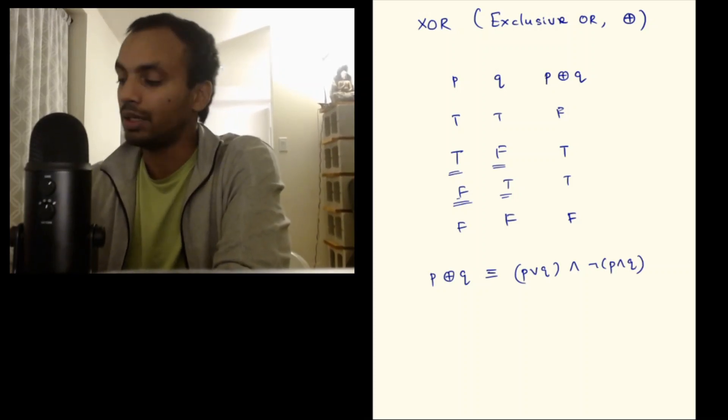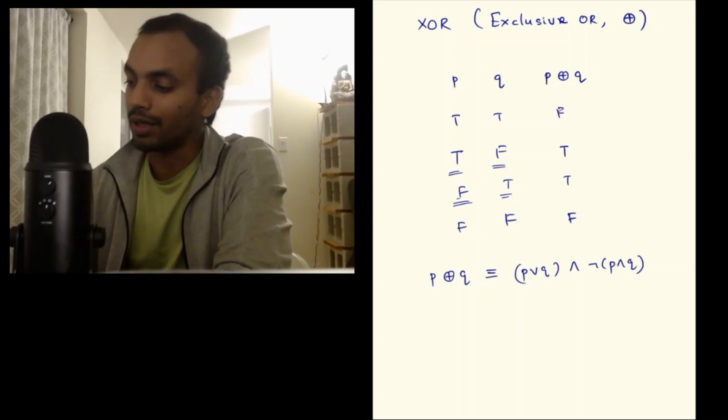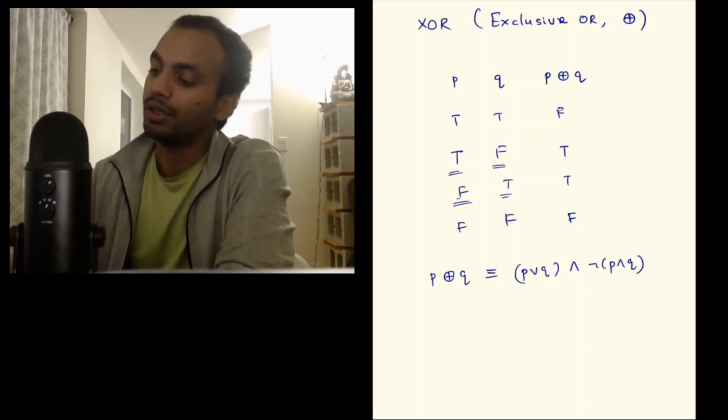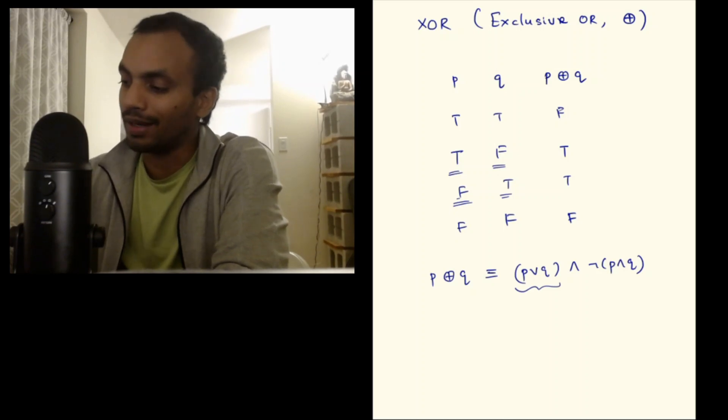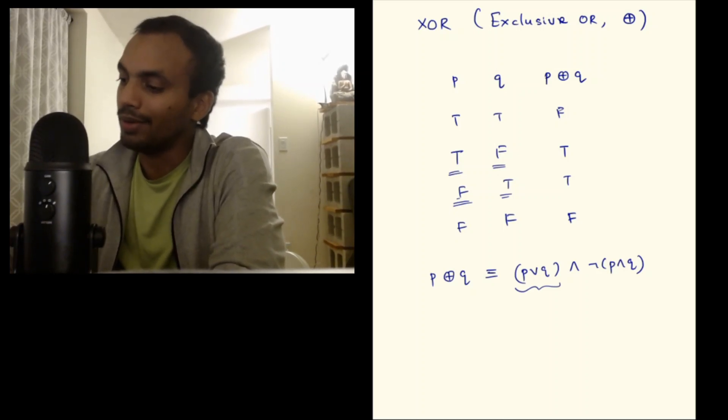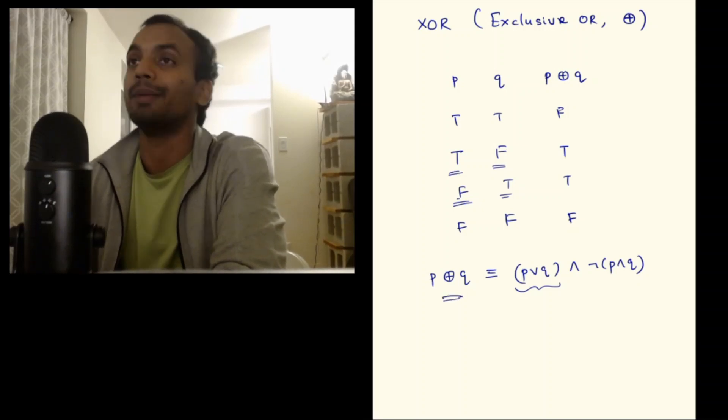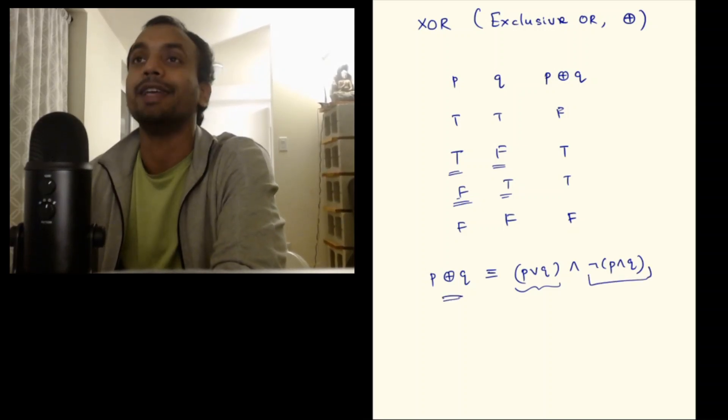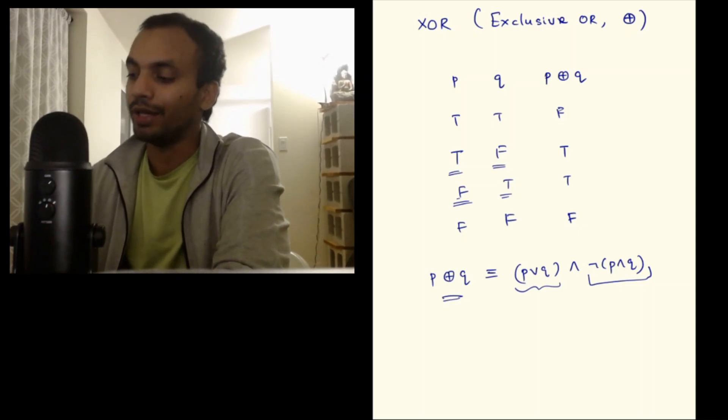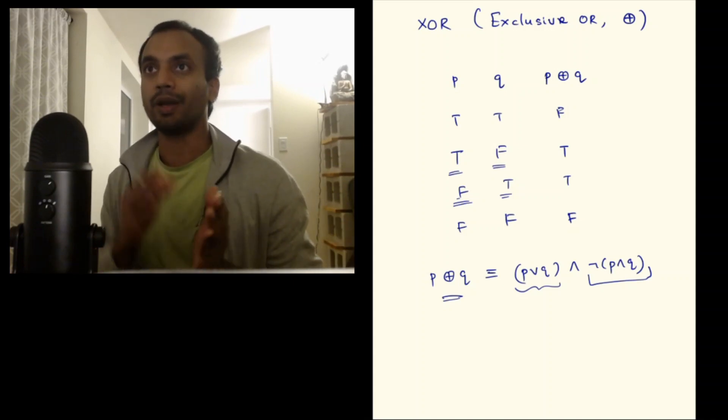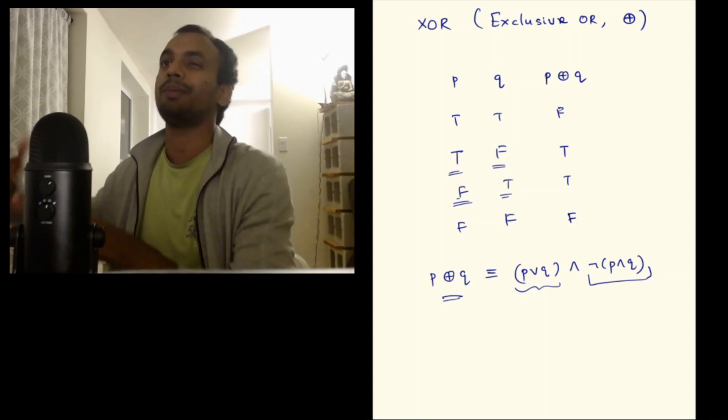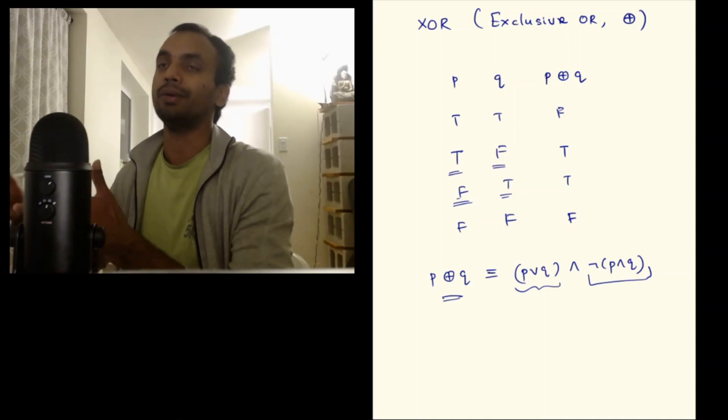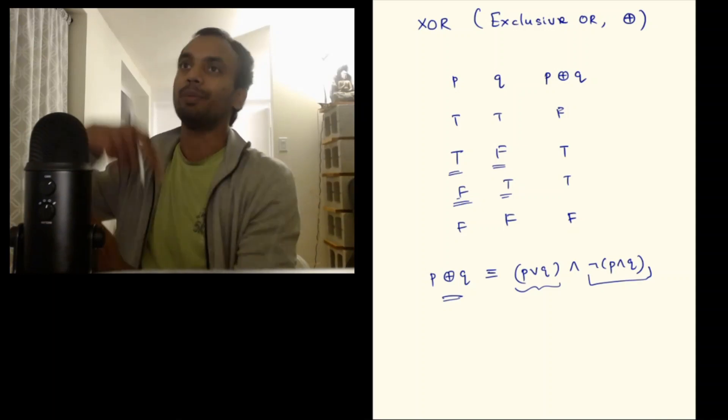This might look hectic in the beginning but it's actually very intuitive. This is just saying that it's P or Q except that when P and Q both are true, I want the resulting statement to be false. Hence I put an AND of negation (P and Q) there. This becomes quite intuitive when you say it loud in English: P or Q and not P and Q.